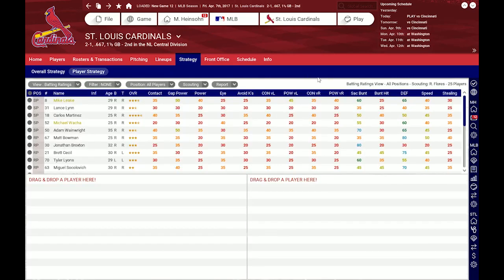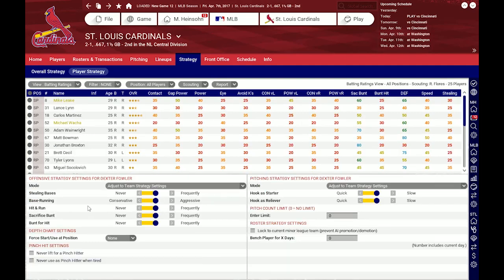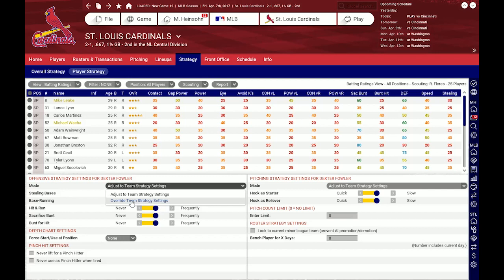There's also individual player strategy. For example, if I have Dexter Fowler and I want him to steal more bases than the rest of the team relative to my normal team strategy, I can set this here — I want him to really run wild. There are two modes for individual player strategies: one is adjusting relative to team strategy settings, and the other is override the team strategy setting. So when I say don't steal, even when I've set my team to run wild completely, the single player will override the setting and steal no bases at all.